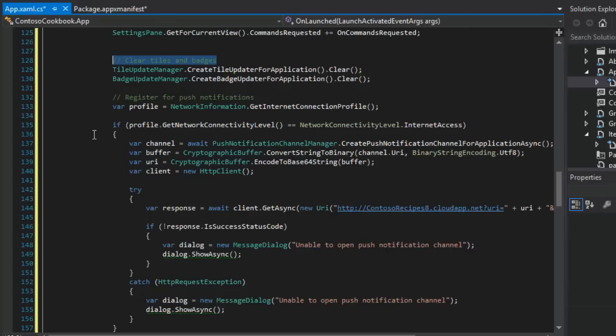And then in line 140, we use an HTTP client so that we can make a web service request over the internet, and then we perform the request asynchronously in line number 144.